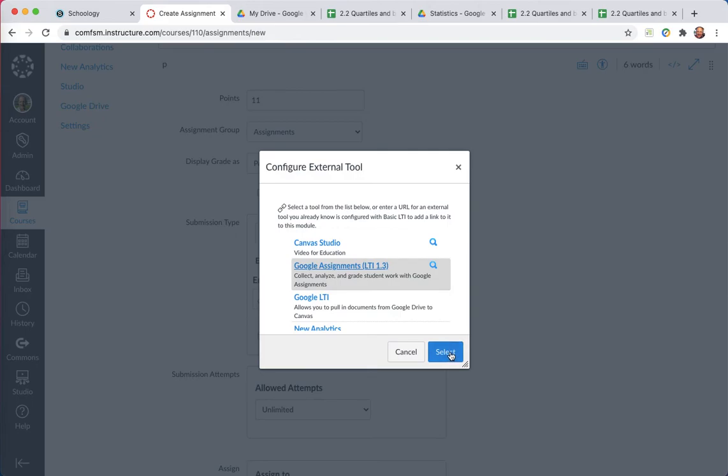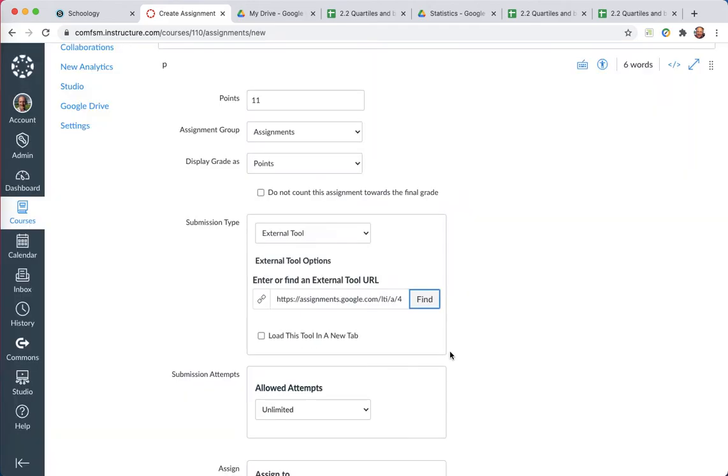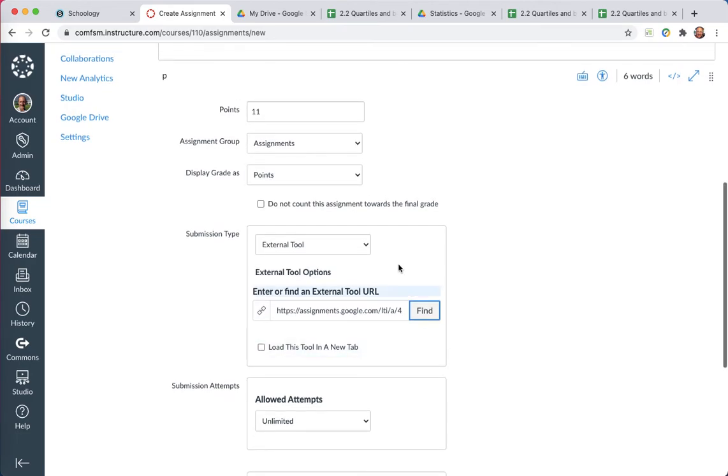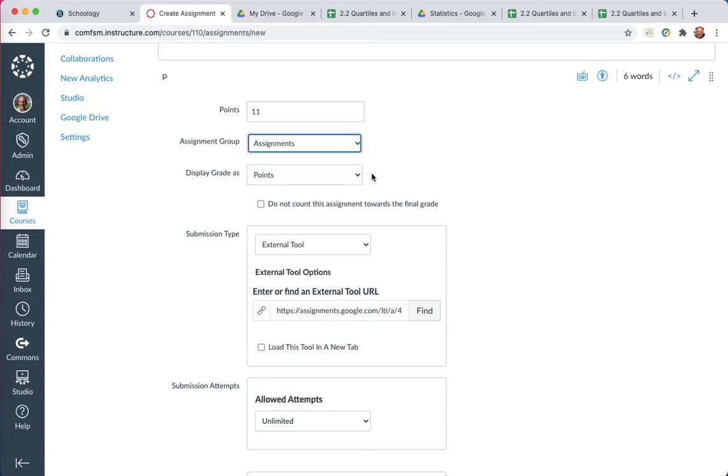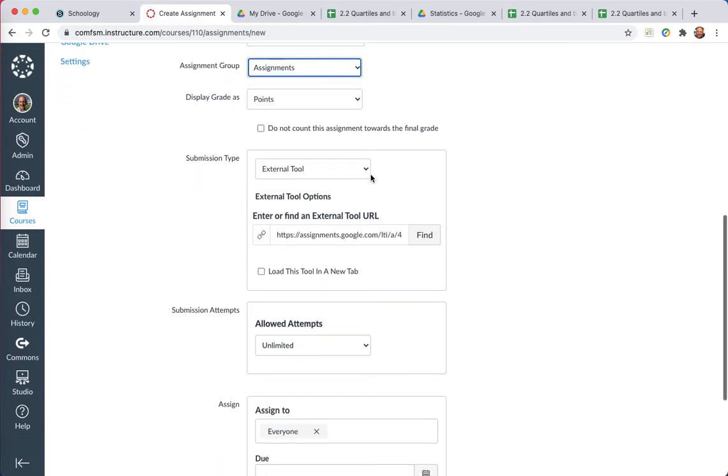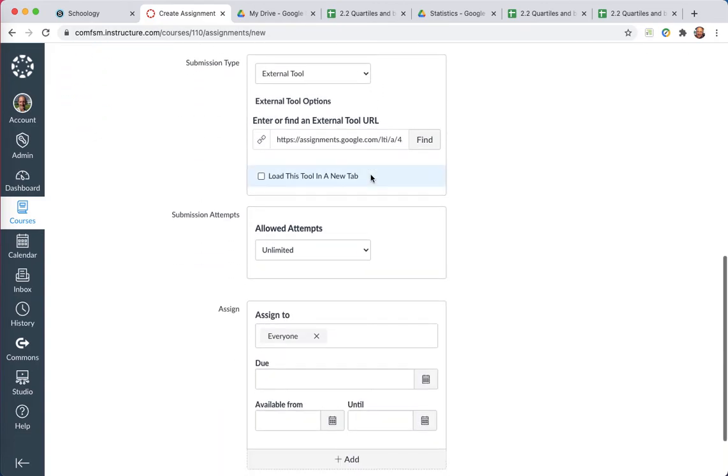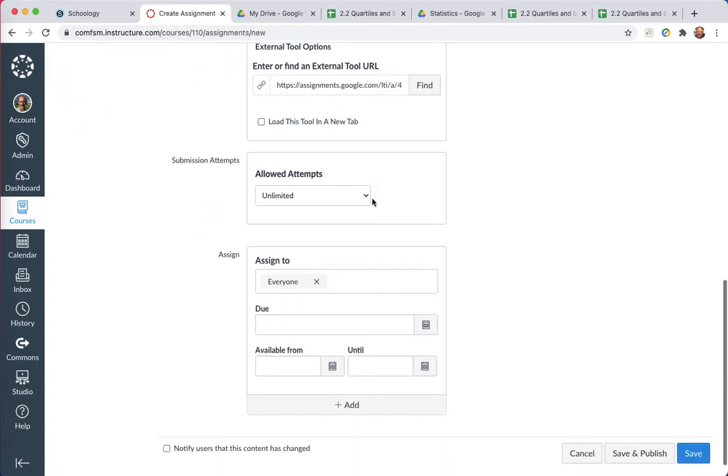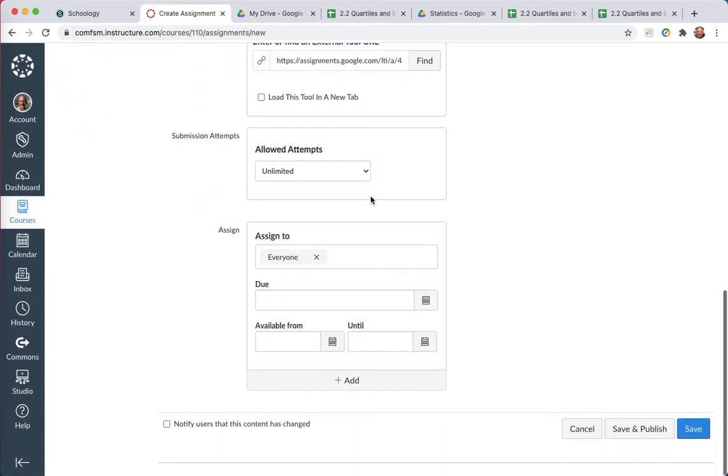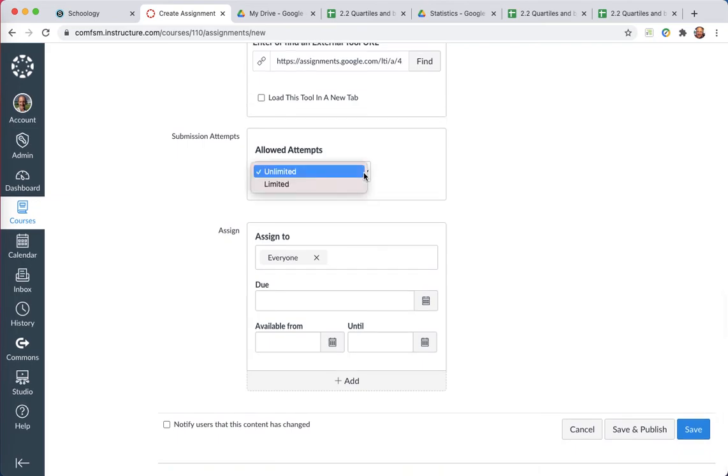This is where it's a little tricky. At this point, you click on Select. Now I can, I'm in the correct, I'm in my assignments. That's correct. Points, that's correct. Allowed attempts, that's correct. If it's not, then you can change it. But that's the way I want it set.